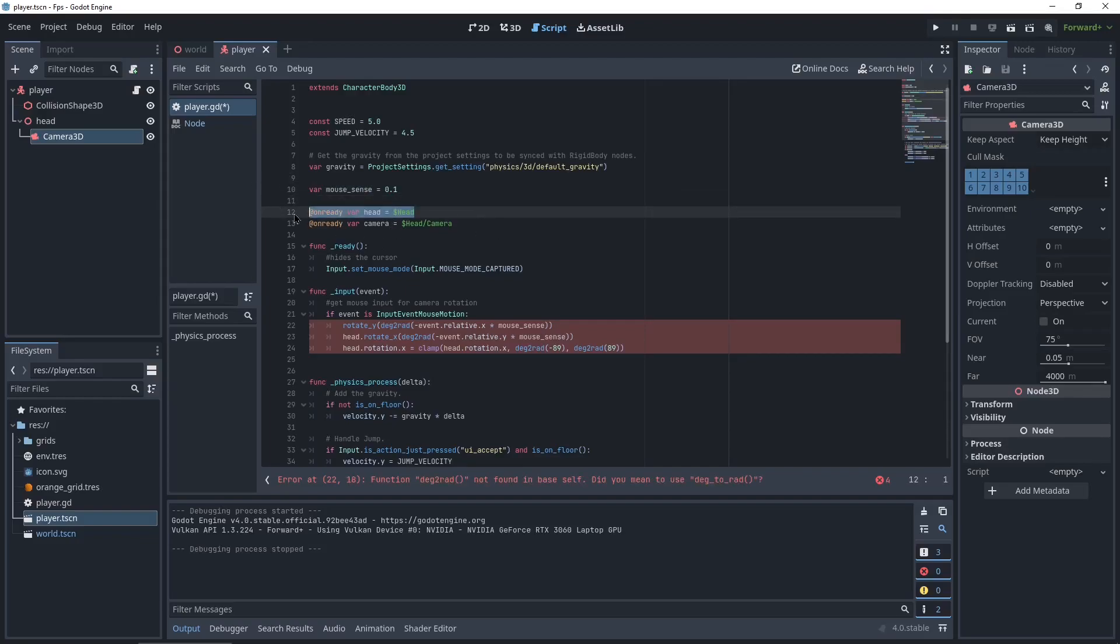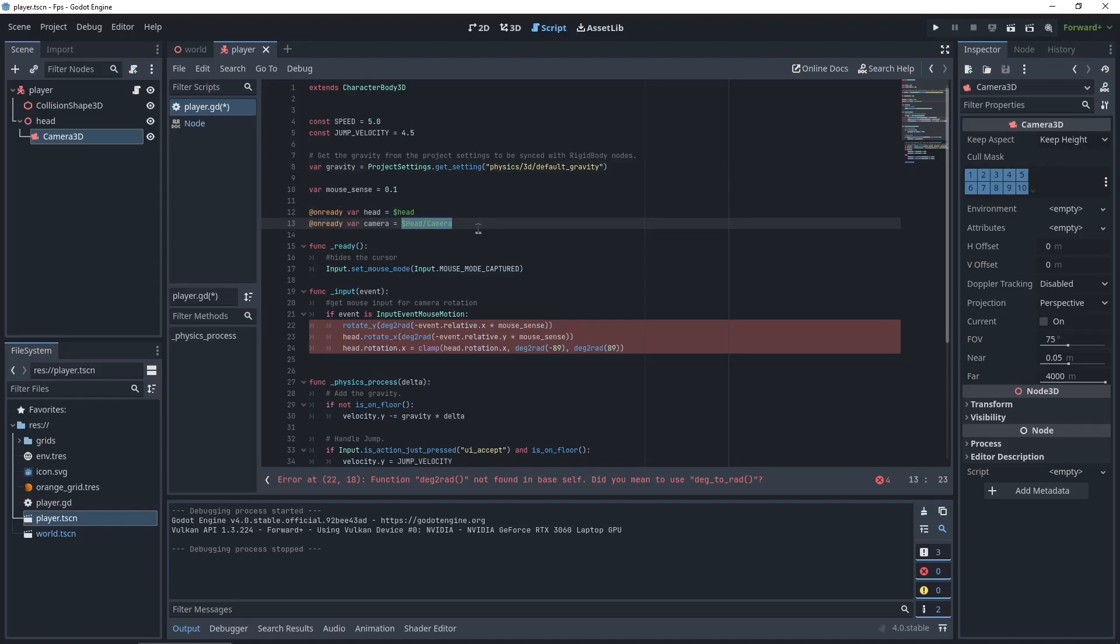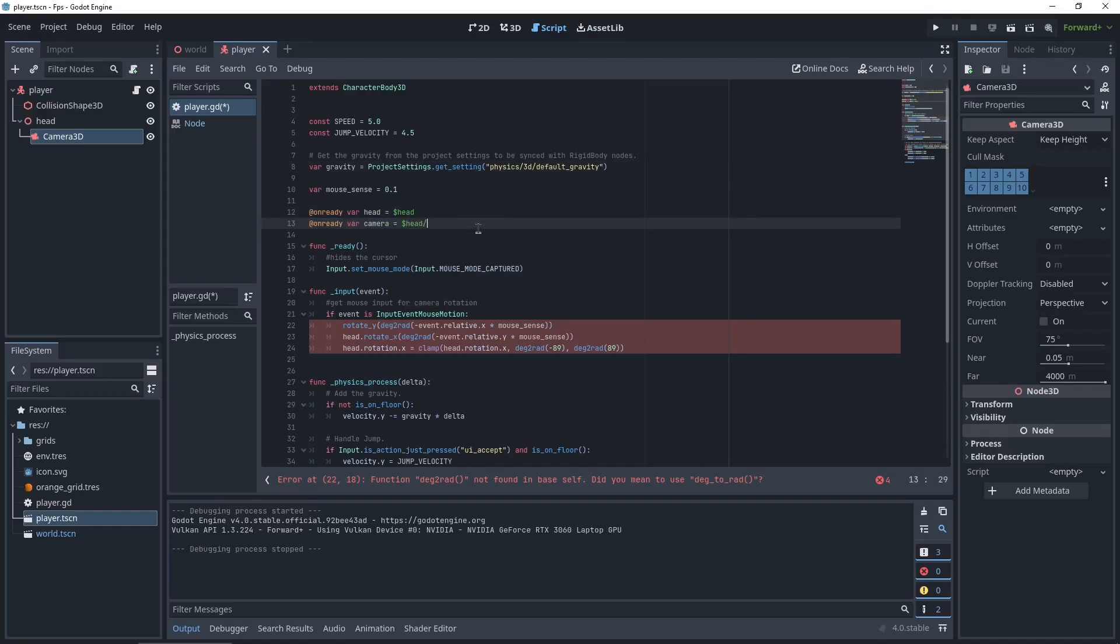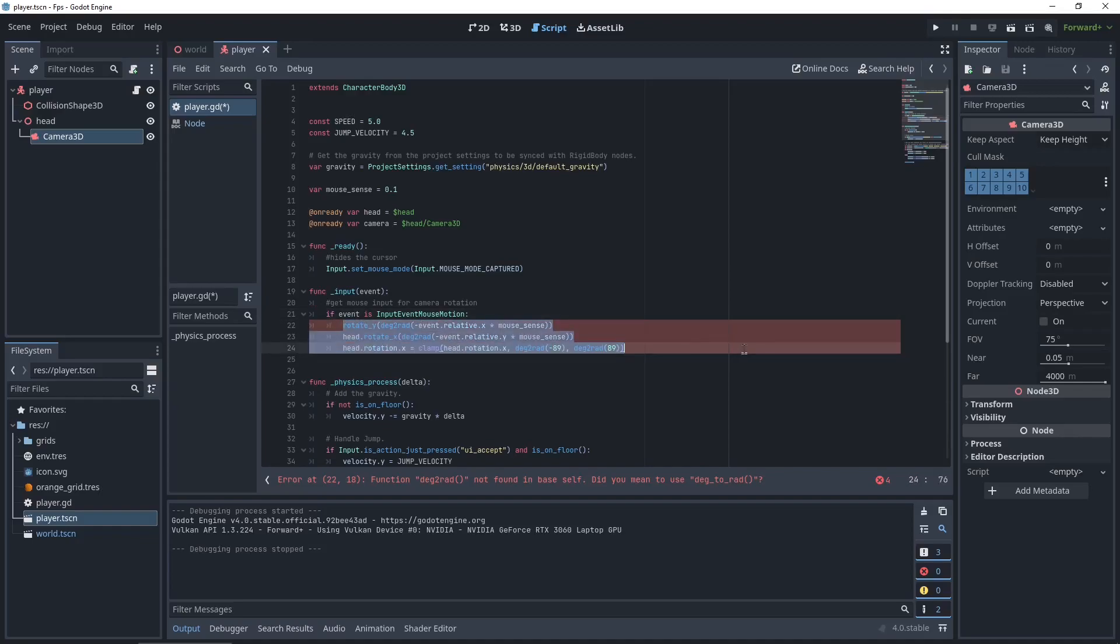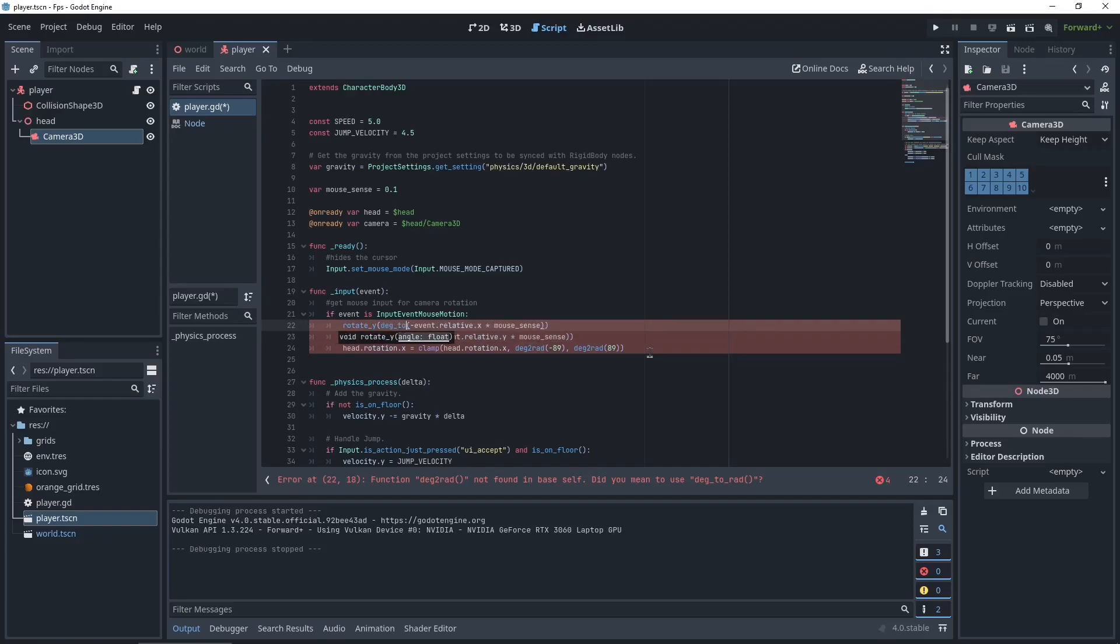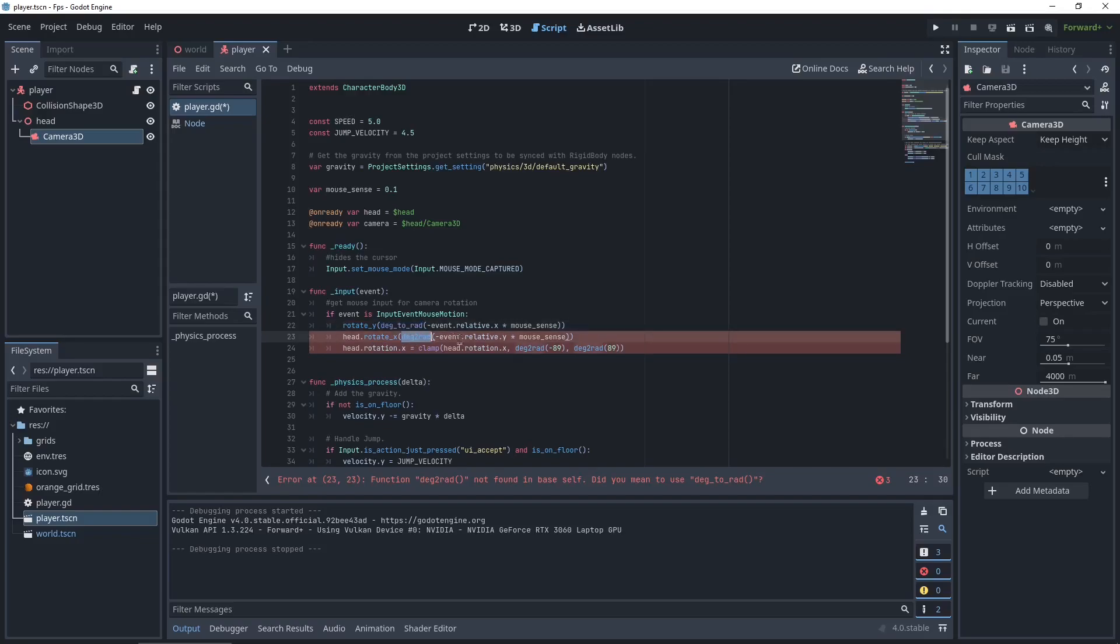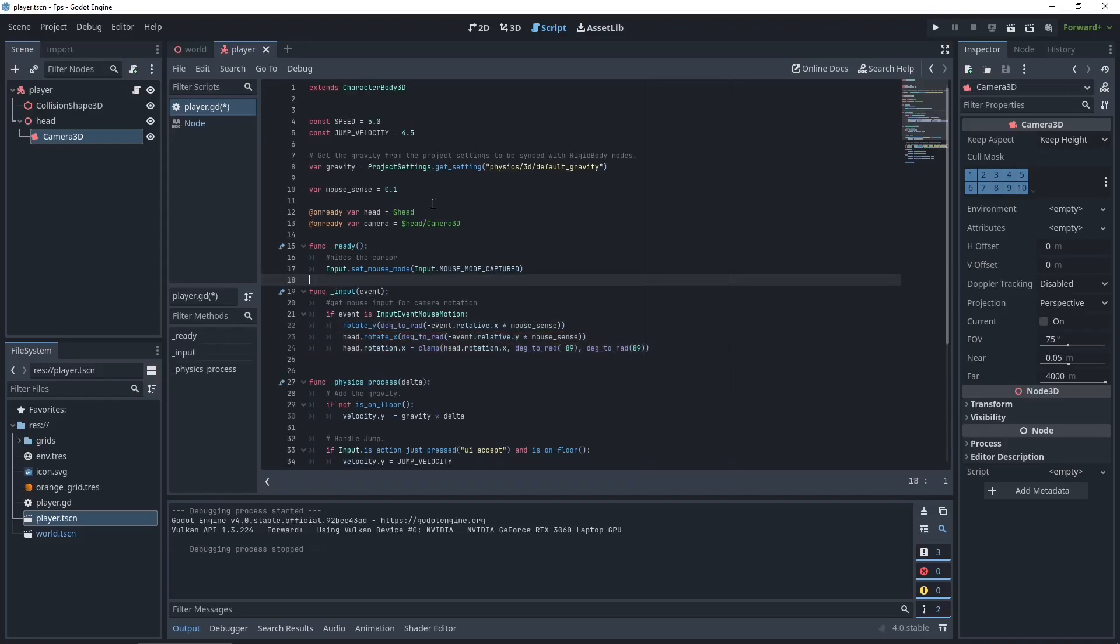So this is going to be our mouse sensitivity. This is going to be our head node, which is not correct. We didn't use a capital, so we just go regular head. And for this we're also going to retype it, so dollar sign head slash Camera3D. Now some functions changed in 4.0 stable. For example deg_to_rad is no longer like this, it's deg_2_rad with an underscore. I'm just going to copy this and replace it in this line as well, in this line as well, in this line as well.